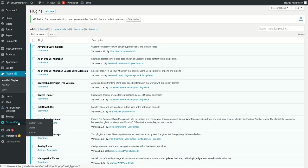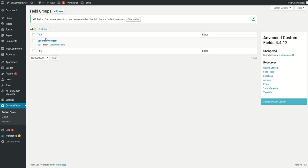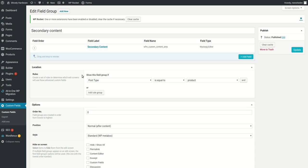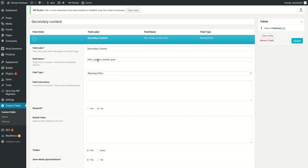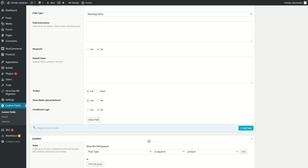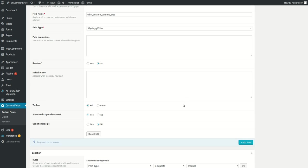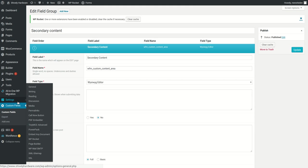In custom fields, you can export the custom field I've created and import it into another website. Let me show you what it's doing here - secondary content. It only appears if the post type is equal to product, and here is the field. It's a WYSIWYG editor. I use this for my programming, but this is all you need to know about the custom field. You can export it and import it into another website from the WordPress import. There are tutorials on the internet.